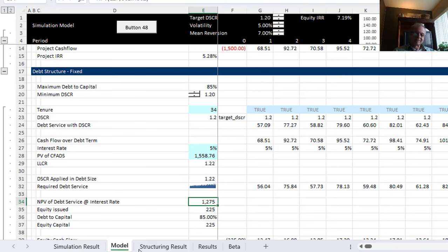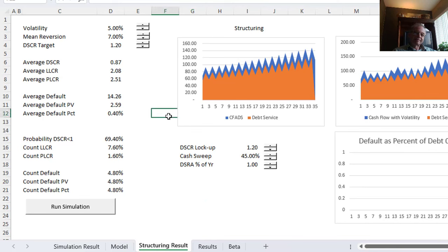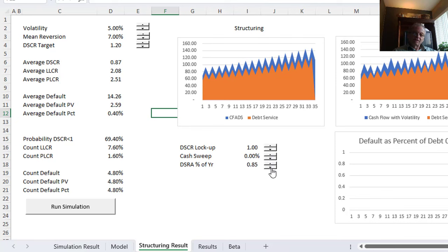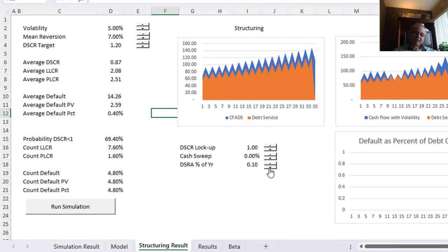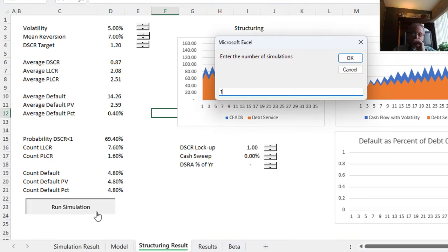I'm putting the volatility down to 5%, mean reversion to 7%, a minimum DSCR of 1.2, and a tenor of 34 years constrained by the 80% debt-to-capital. I'll also set an 85% constraint. Then in the structuring results, we'll set no lockup, no cash sweep, and no DSRA — and see what the default rate looks like under these baseline assumptions.